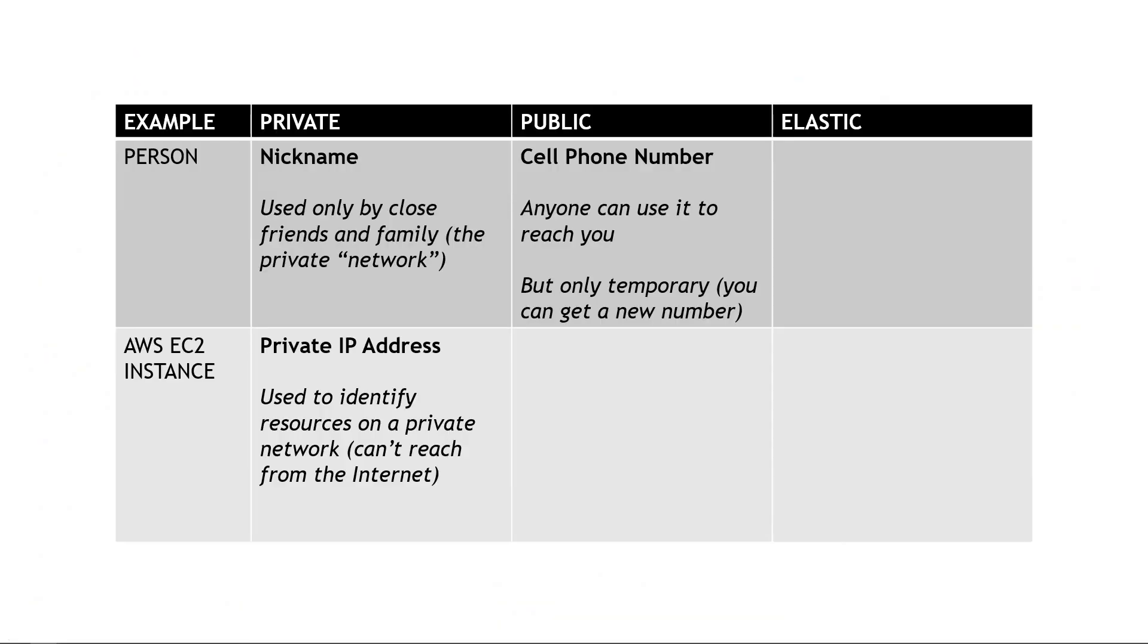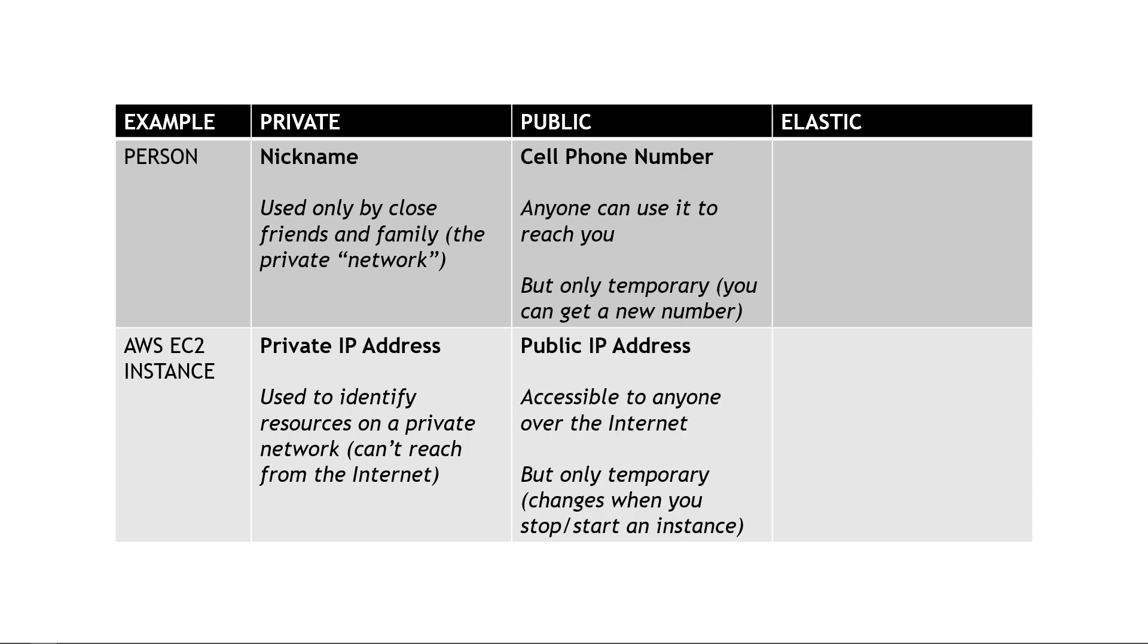Back to our slide. For a person, a public piece of identifying information would be their cell phone number. Anybody can use it to reach you, but it is only temporary. In other words, you could get a new cell phone number tomorrow or next year or whenever. In AWS land, the equivalent is a public IP address for your instance. This is accessible to anyone over the internet, with some caveats about security groups and firewalls.